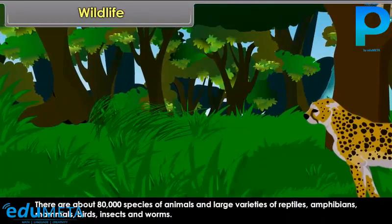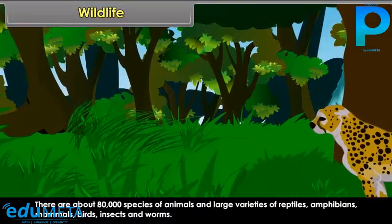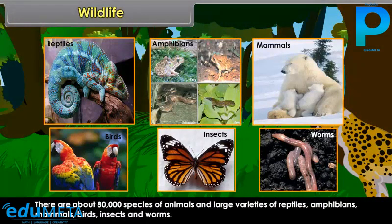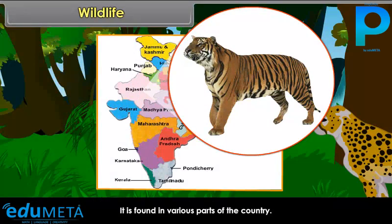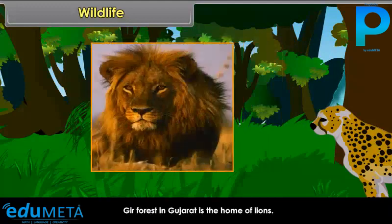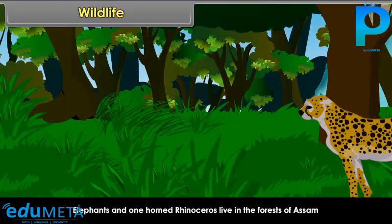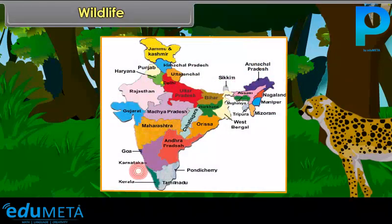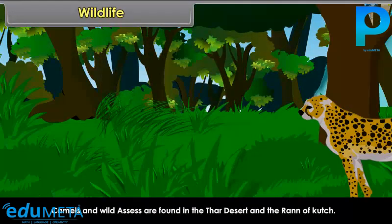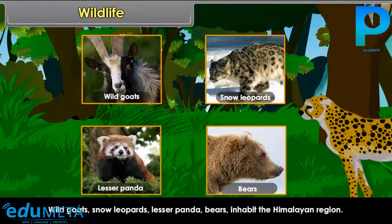India has about 80,000 species of animals and large varieties of reptiles, amphibians, mammals, birds, insects, and worms. Tiger is our national animal, found in various parts of the country. The Gir forests in Gujarat are the home of lions. Elephants and one-horned rhinoceros live in the forests of Assam, Kerala, and Karnataka. Camels and wild asses are found in the Thar desert and the Rann of Kutch. Wild goats, snow leopards, lesser panda, and bears inhabit the Himalayan region.